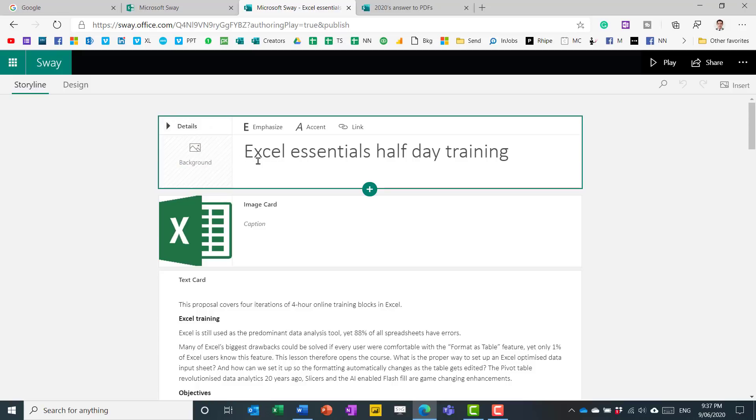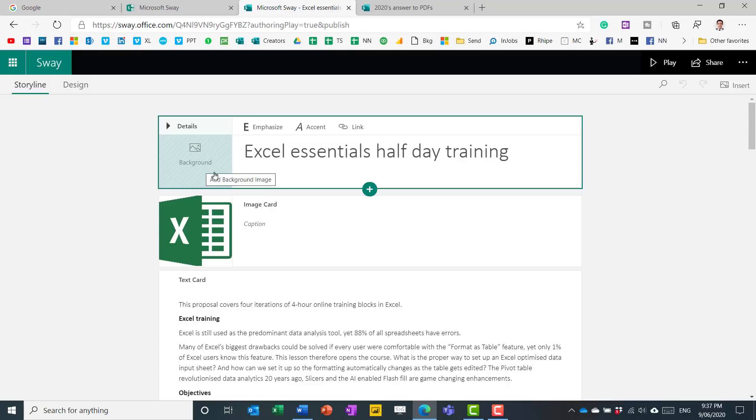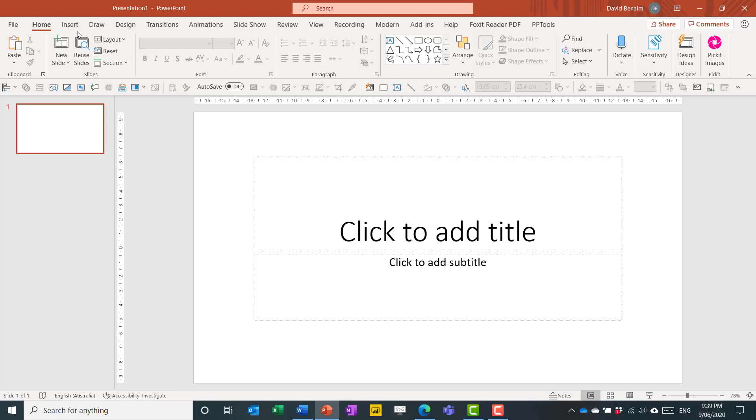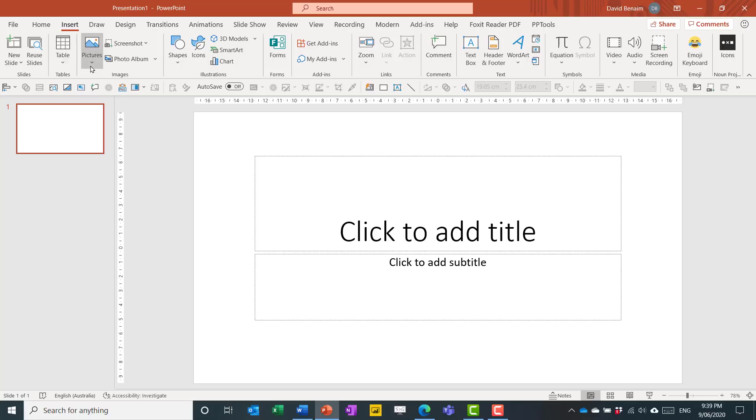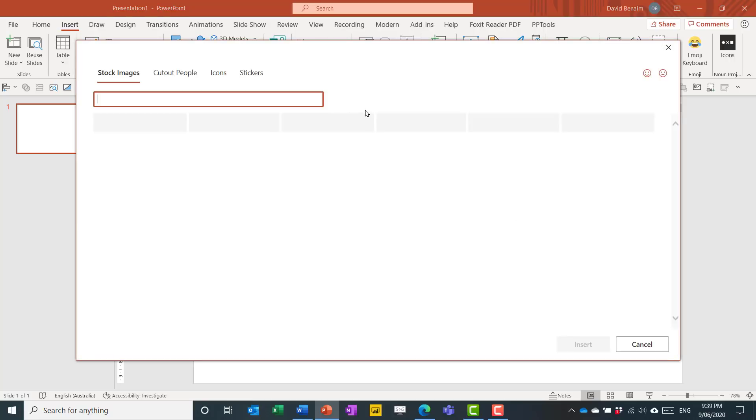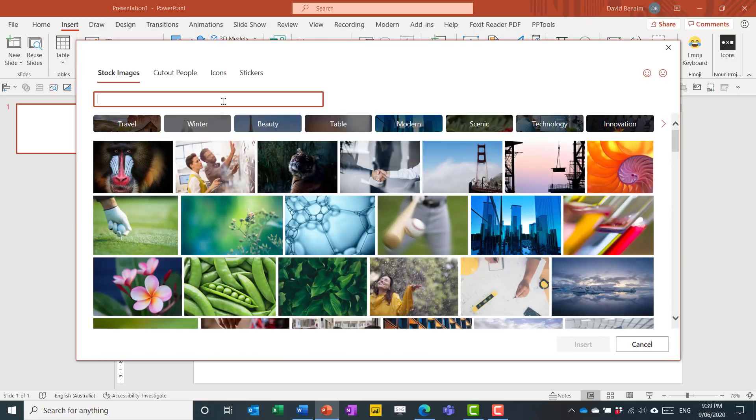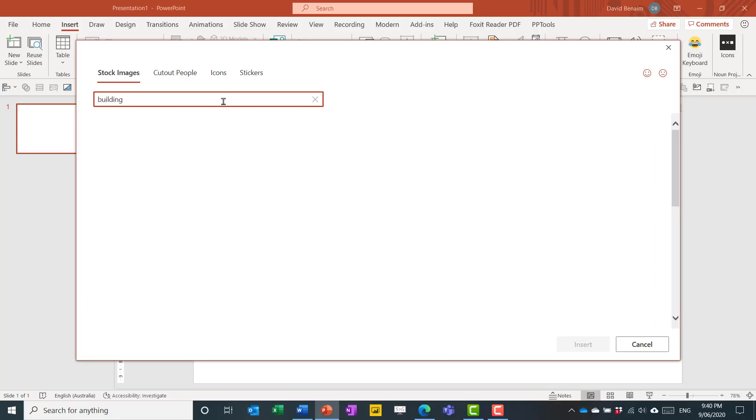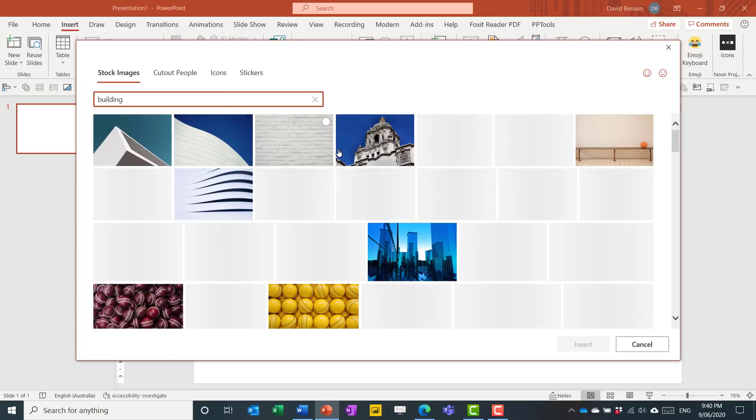So there's a few ways to get a background. You can click on this and then search directly for it. Instead, I'm going to open PowerPoint, go to insert pictures and stock images, because PowerPoint has thousands of stock images that are beautiful and allow you to do whatever you want.